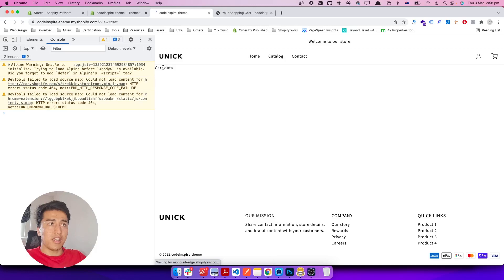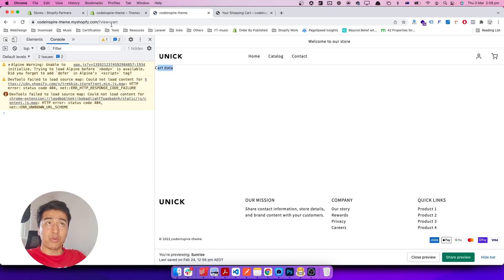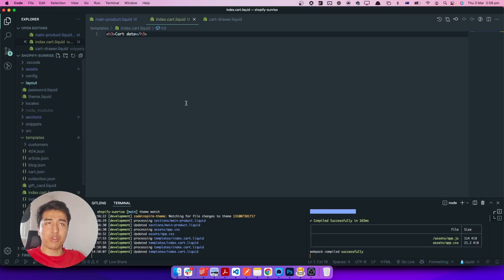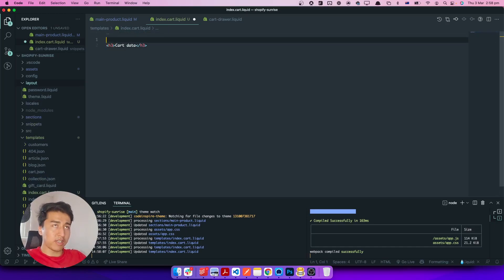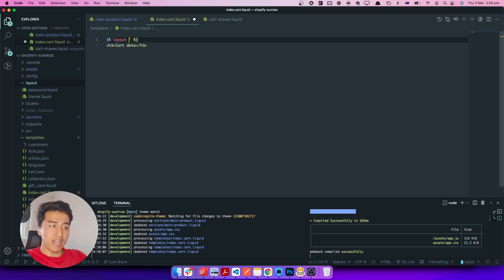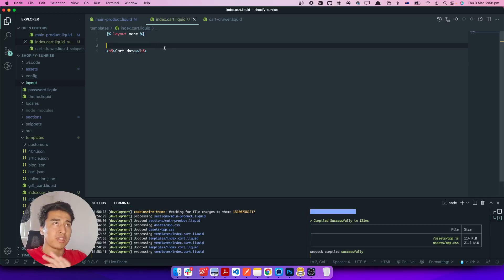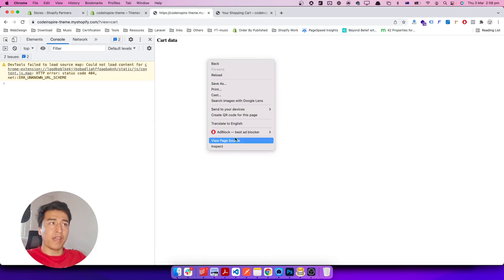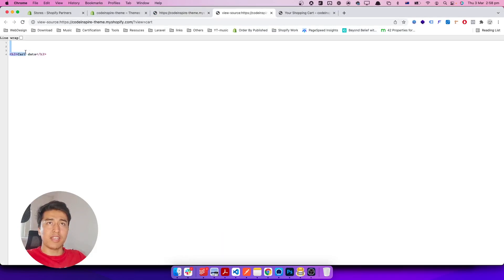Let's put an `<h3>` in there that says 'Cart Data'. After refreshing, it shows 'Cart Data' — great. But it's also loading the header and menu because it's using the layout theme as the master template. So at the top of the file write `{% layout none %}`. What `none` does is tell Shopify not to use any layout template — we just want the raw data. Now if I refresh, it's only the data, and viewing source confirms it.